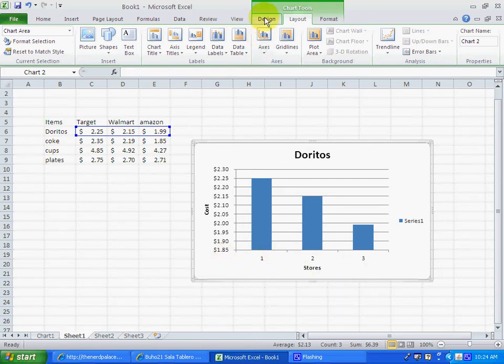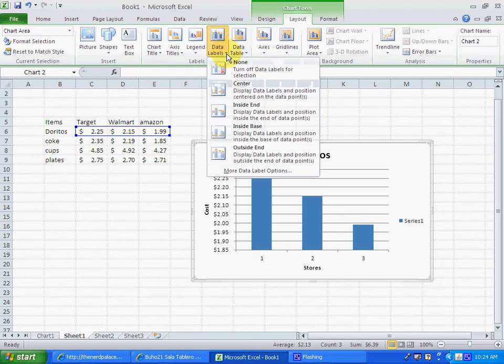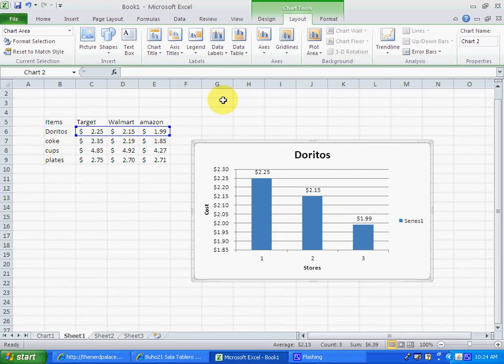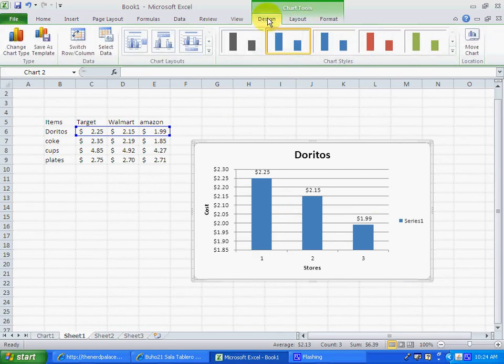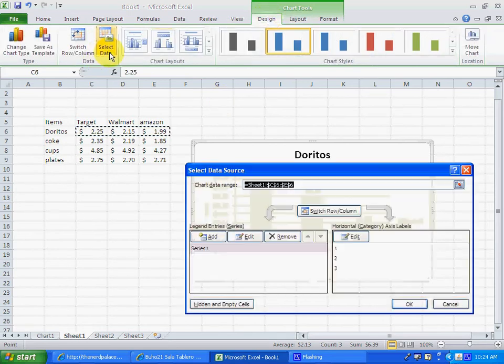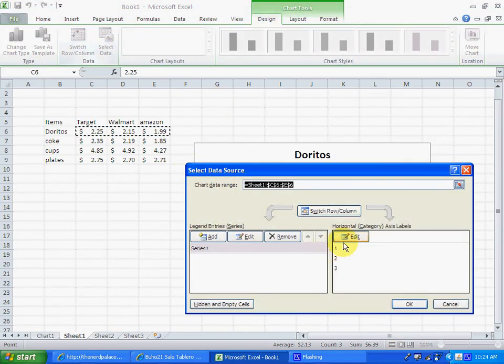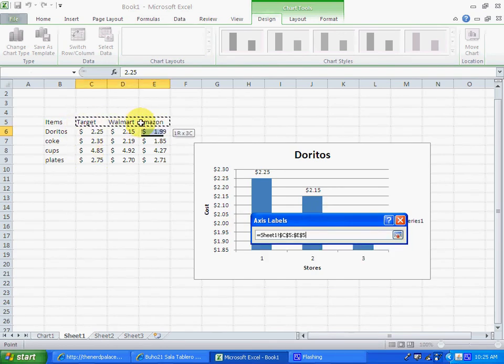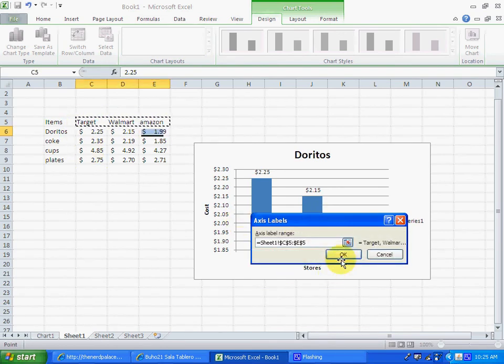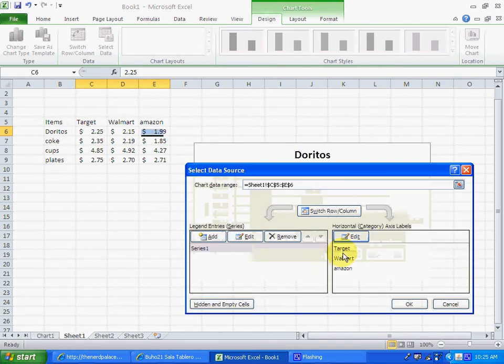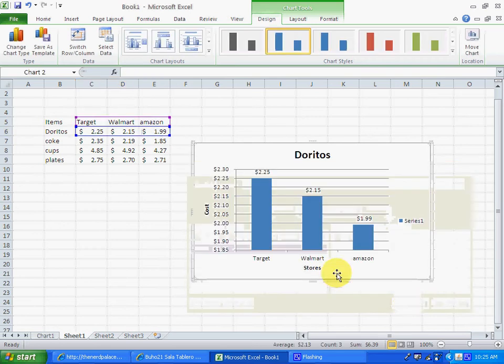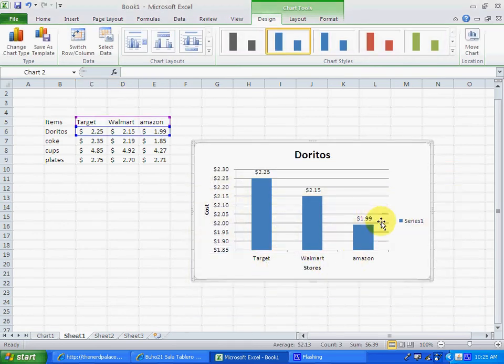We want to add the data label, so we know what each column represents. Then the design, we go to select data, go to edit, and what we want is the name of the stores. And we have all information we need.